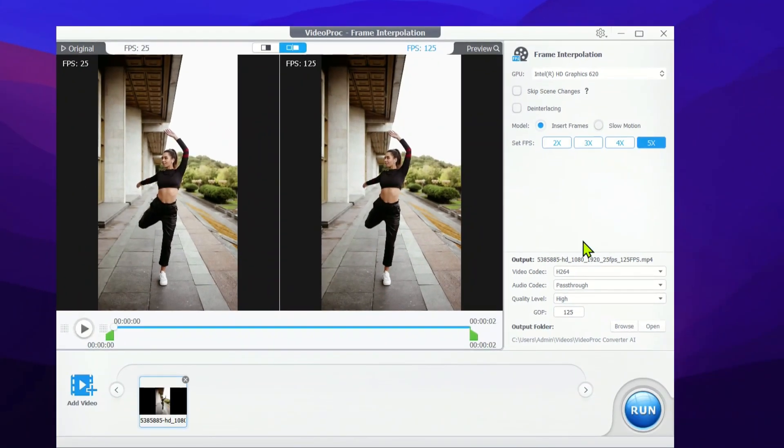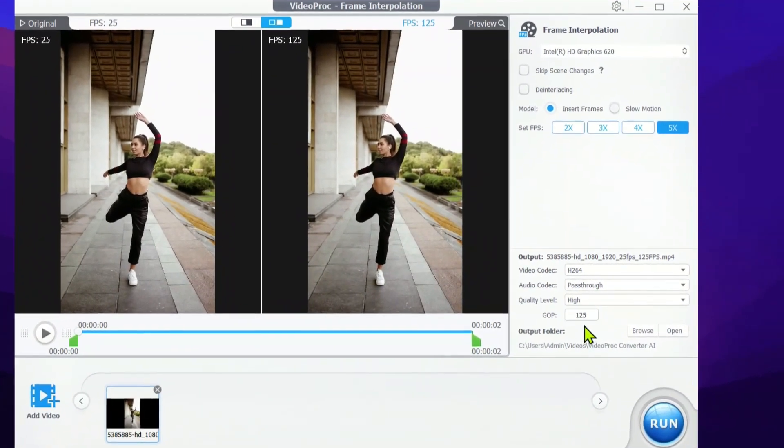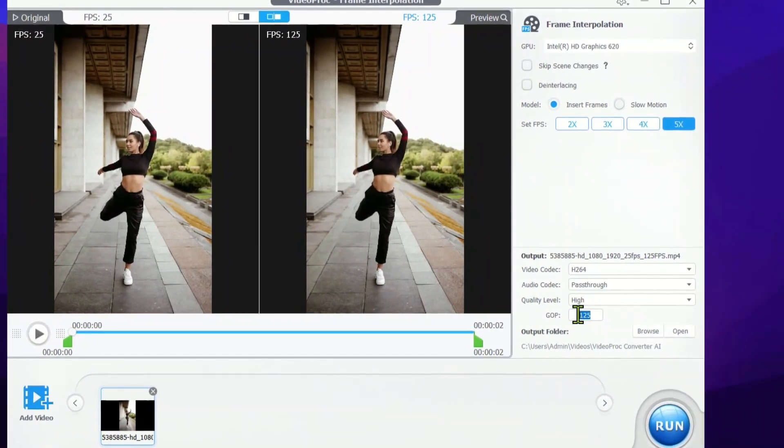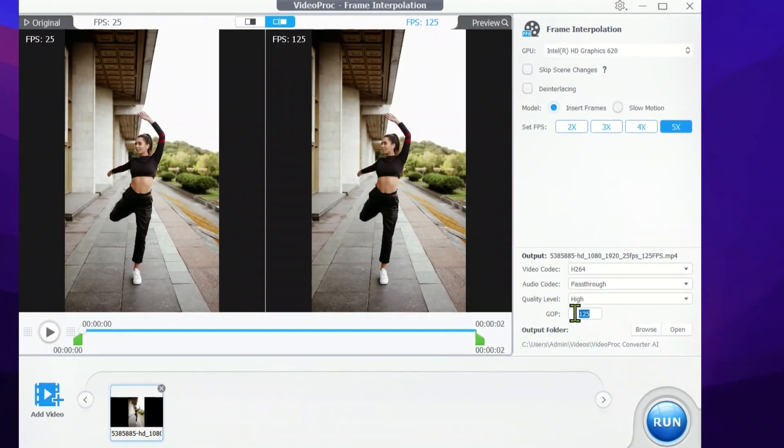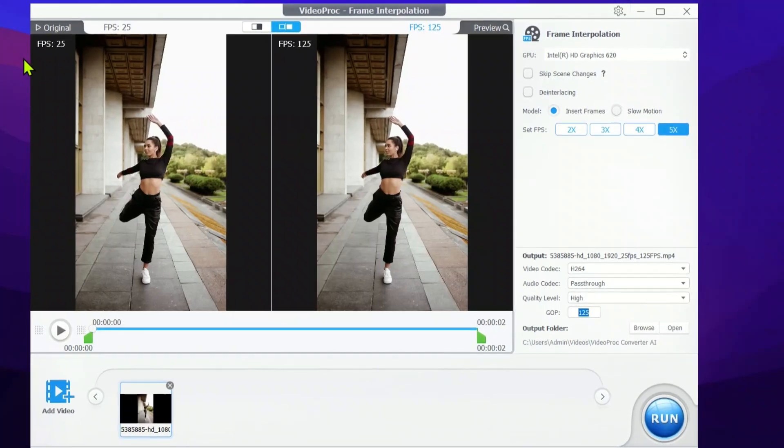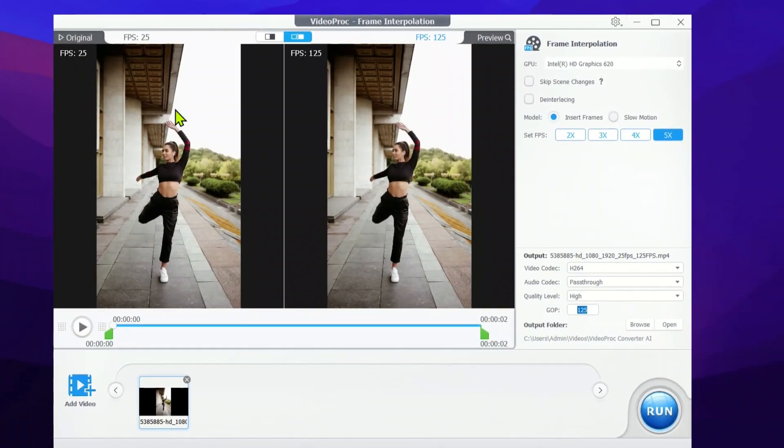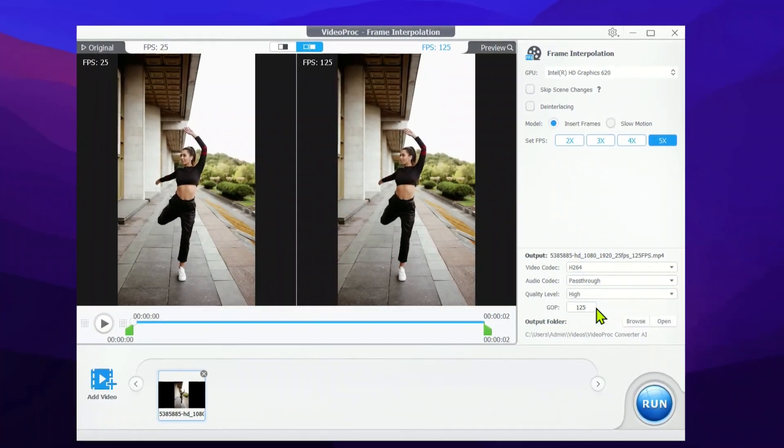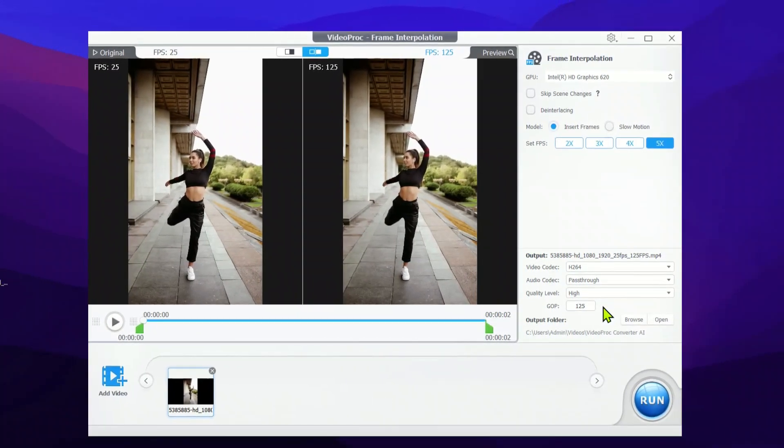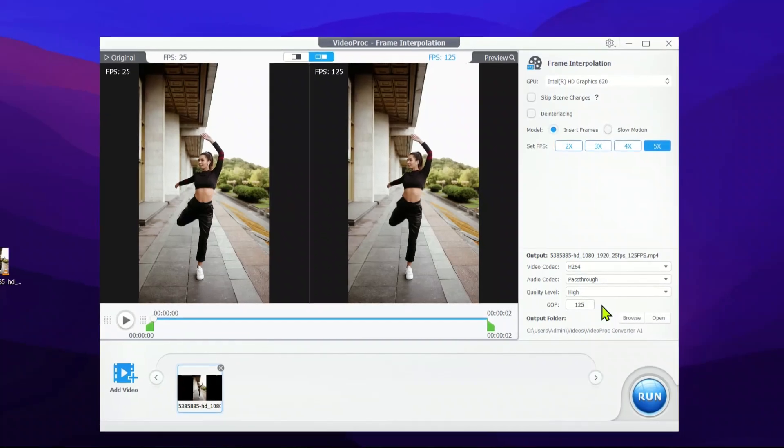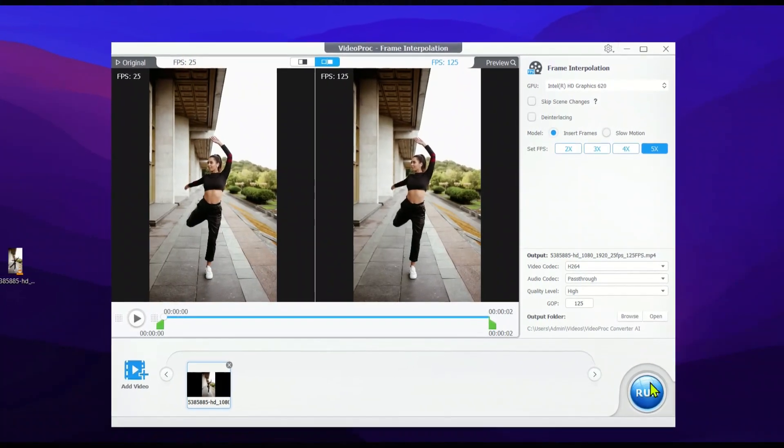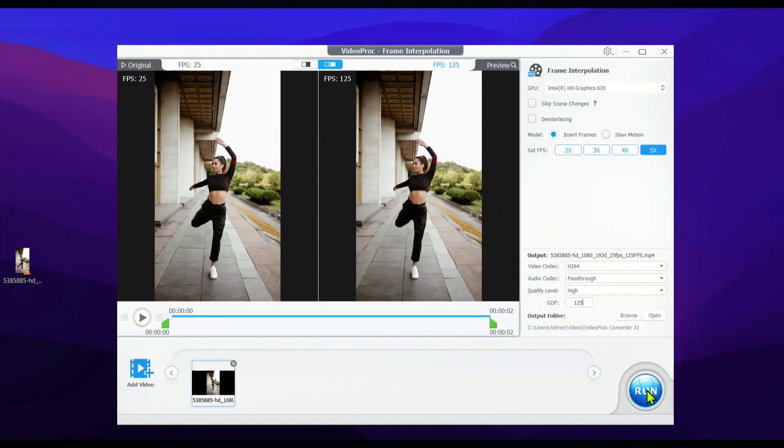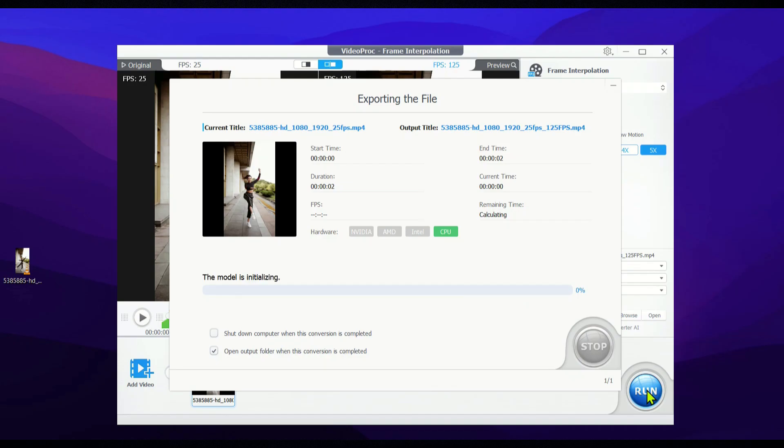If you look closely in the GOP section, you'll see the original footages at 25 FPS. But after frame interpolation, it'll jump to a smooth 125 FPS. Once you've dialed in all your settings, hit the Run button to start rendering the frame interpolation. It might take a little while, but I'll show you the finished video as soon as it's done.